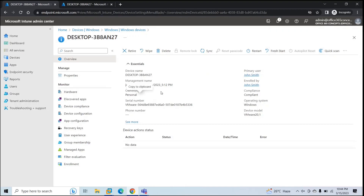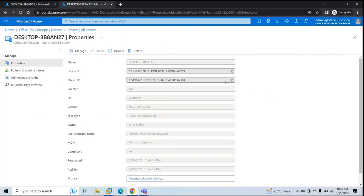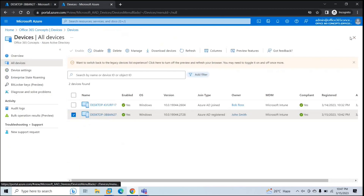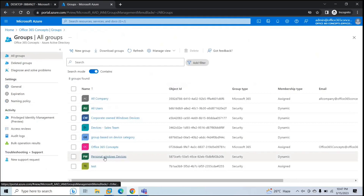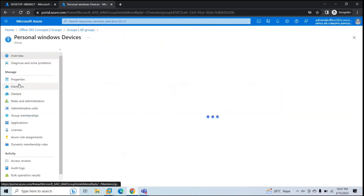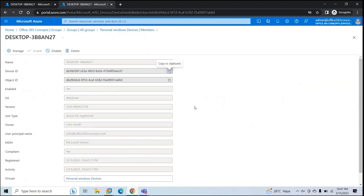You can see properties here: serial number, device ownership as Personal, owner of the device, compliance status, operating system, and device model — it says VMware because this device is hosted on VMware Workstation. Now let's verify if this device is added within the security group we created. Go to Groups, Personal Windows Devices, then Members. Here we can see this device is added as a member of this group.